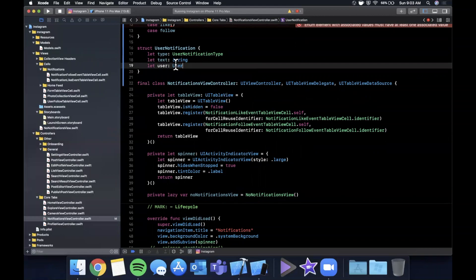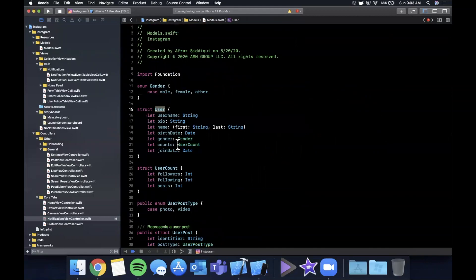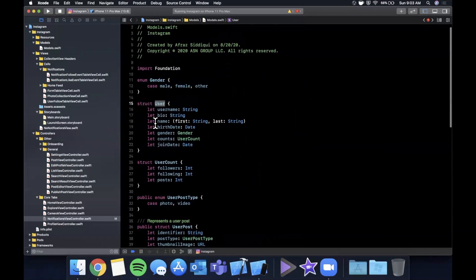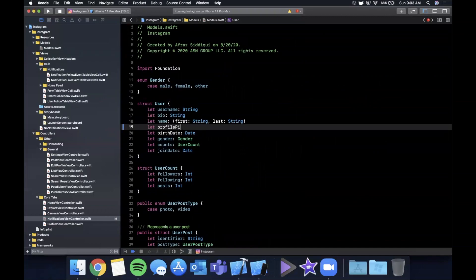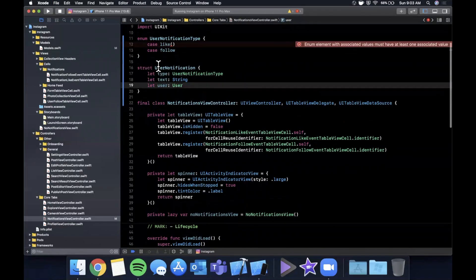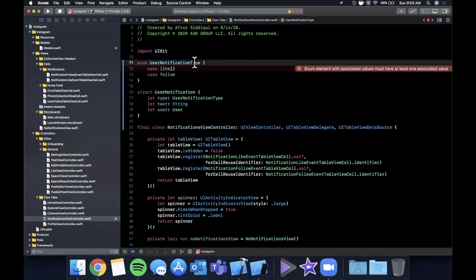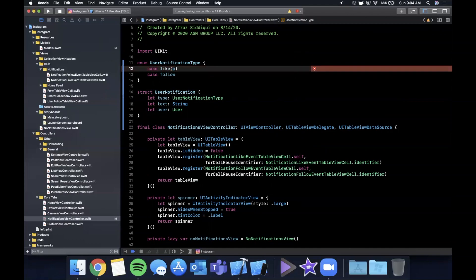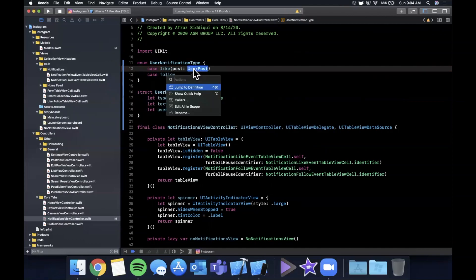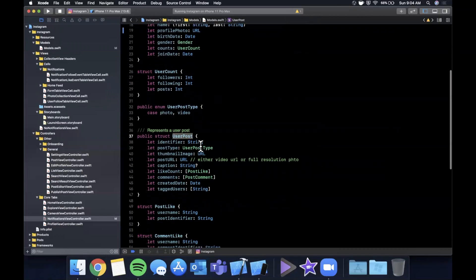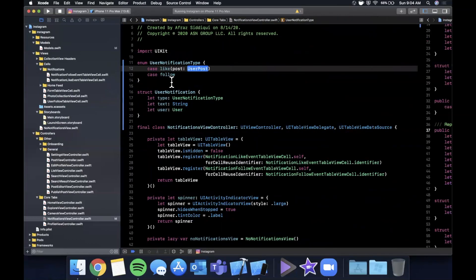Looking at the user object, there's no profile picture on it, so we'll go ahead and add a profile photo property which will be a URL. Coming back to the notification model, for the like type, whoever instantiates one of these needs to pass in the post associated with the like — that'll be a UserPost object we created earlier. The UserPost has things like identifier, type, and thumbnail.